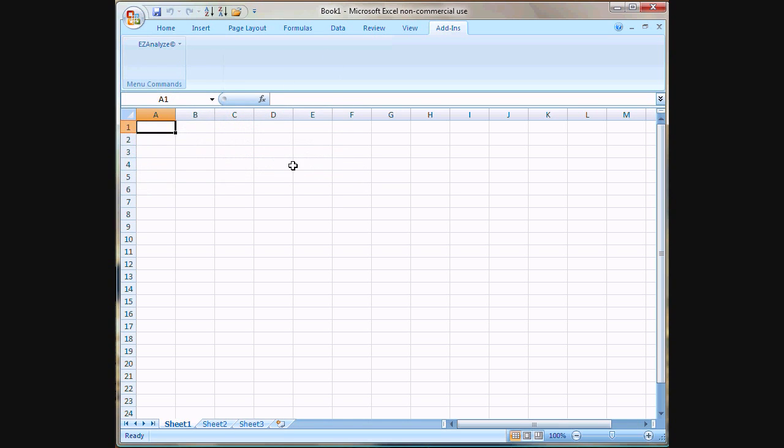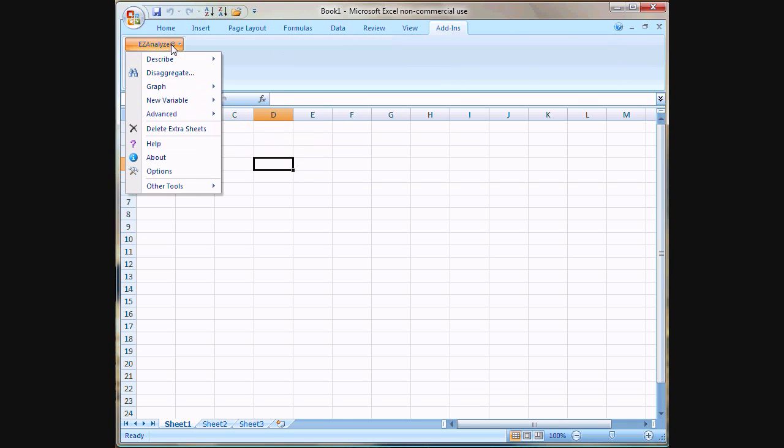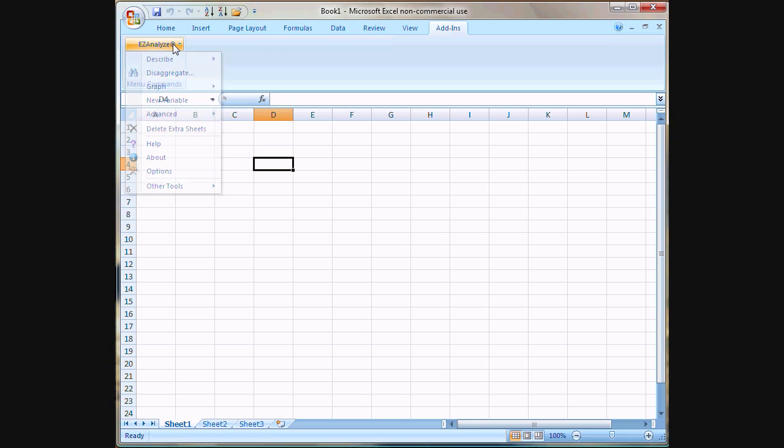If you're working inside of Excel and it moves you away from the Add-ins tab, just simply click back on it to see the menu again.